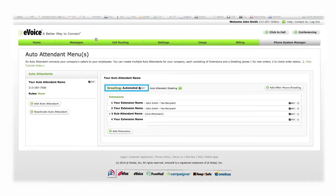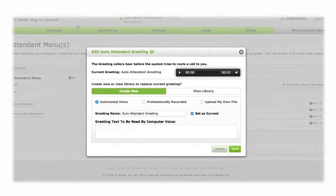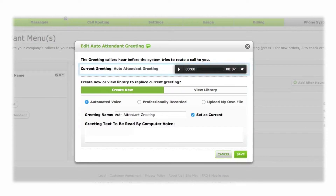Click Edit. You can listen to a preview of your current greeting by pressing Play on the greeting player at any time.